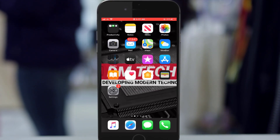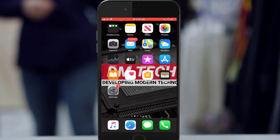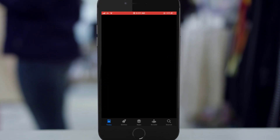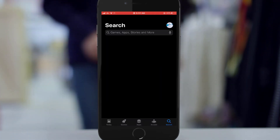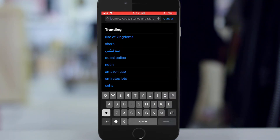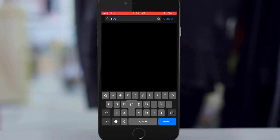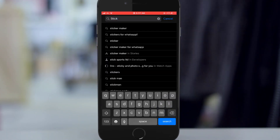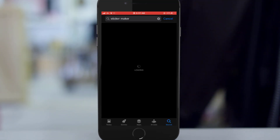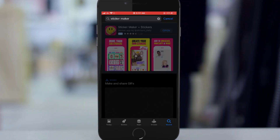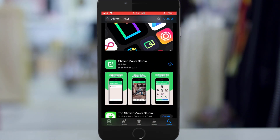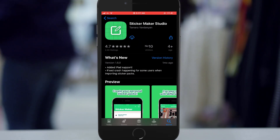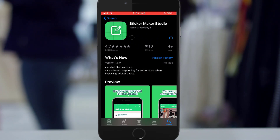First of all, you need to go to the App Store if you are using an Apple product, and if you are using Android you need to go to the Google Play Store. Tap on the search button and type StickerMaker. Scroll down to StickerMaker Studio, click and download it.